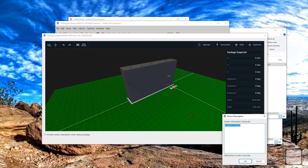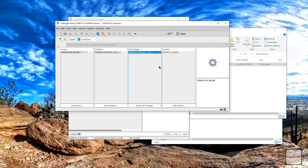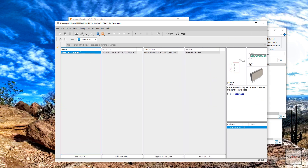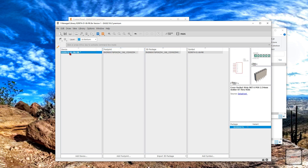Add a version description and click OK. Now you should see your 3D package. The loading symbol here just means that it's loading, but your 3D package should be there. There you go — you can see it now. That is the 3D package associated with this footprint or device.